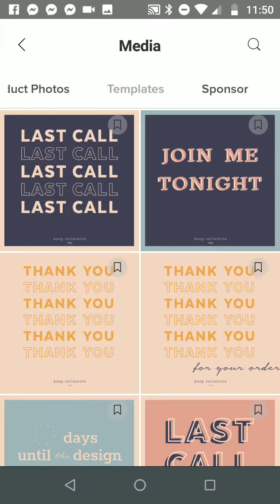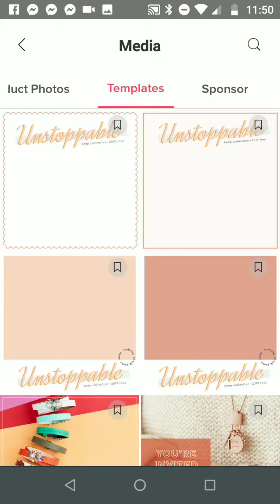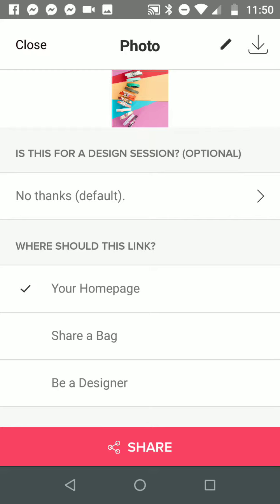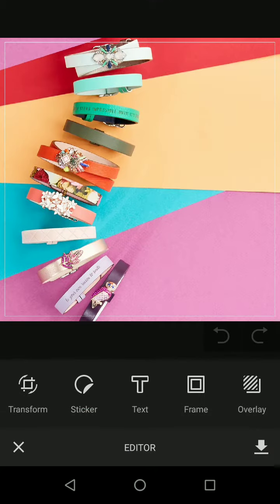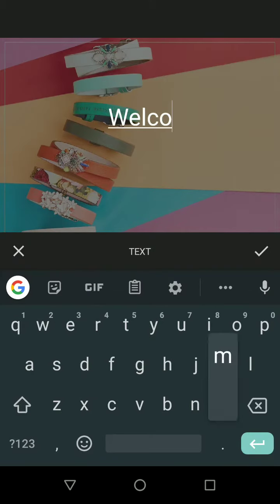I'm going to skip over product photos and go straight to templates, and this is really what I wanted to show you. Here are blank images of what you just saw and what you can do. I'm going to click on the colored one because this is my favorite. As soon as I click on it I have this screen, and I'm going to click on the little pencil at the top. Now I have my blank canvas and I can write and do whatever I want on here.